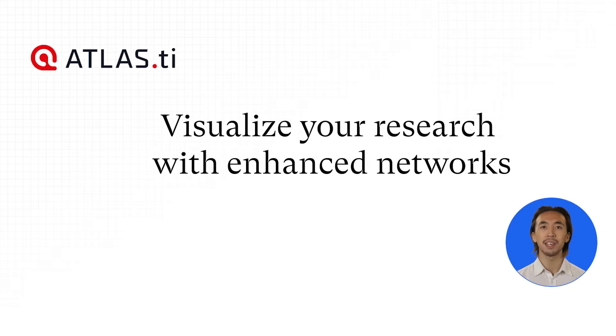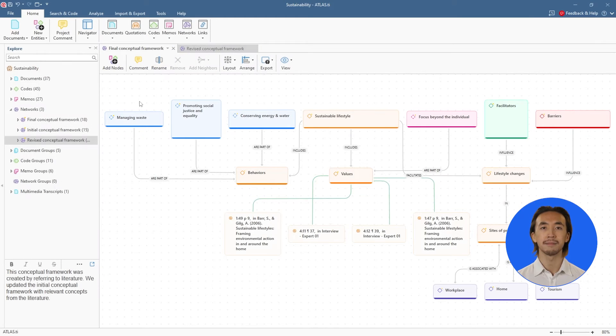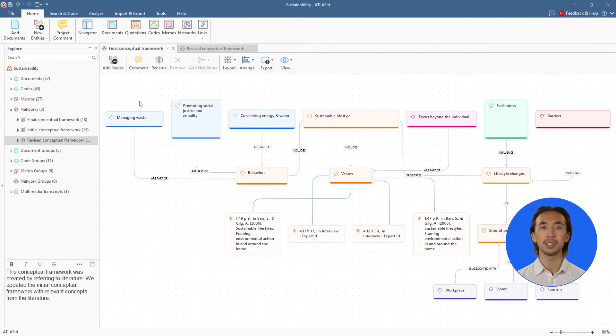Visualize your research with enhanced networks. We've made networks in Atlas TI Desktop even more intuitive and user-friendly.